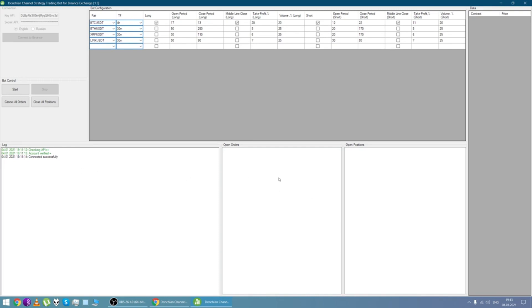Here open orders are displayed. To stop the bot we click the stop button. When we stop the bot we can cancel all orders and close all positions.